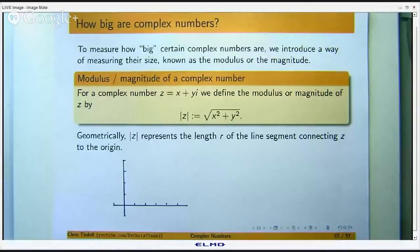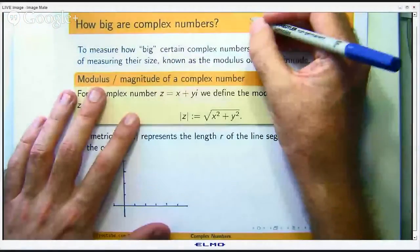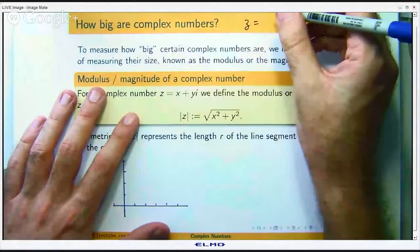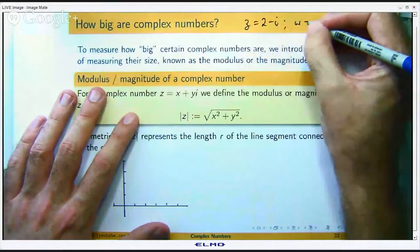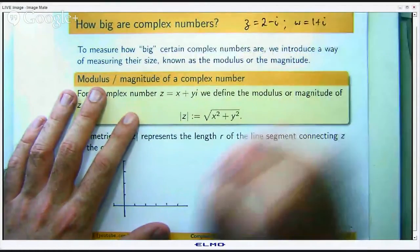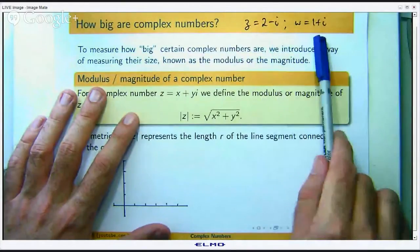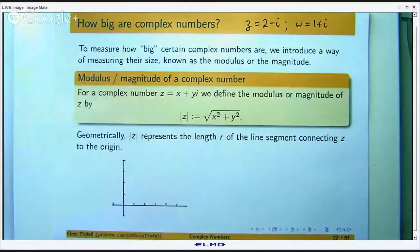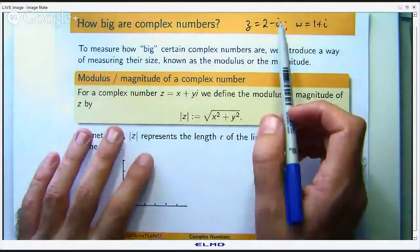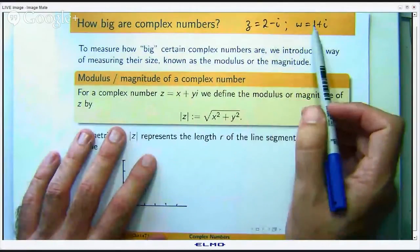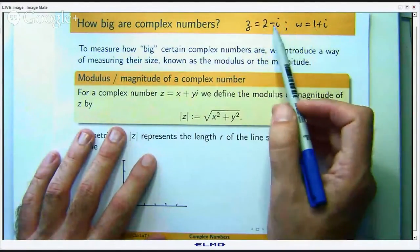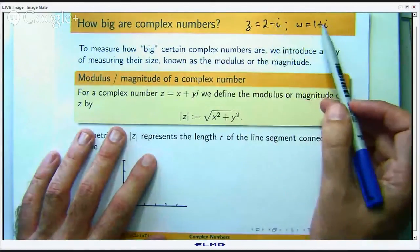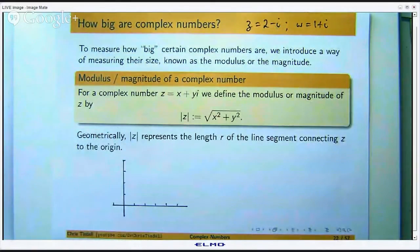Let me share my screen with you and we can get started. If I write down two complex numbers, z is 2 minus i and w is 1 plus i, which one of those complex numbers is bigger? Well, it is not totally clear because the real part of z is larger than the real part of w, but there is a negative sign with the i here and a positive sign with the i there. So which one is bigger? It is not clear. That is one of the ideas we are going to tackle today.